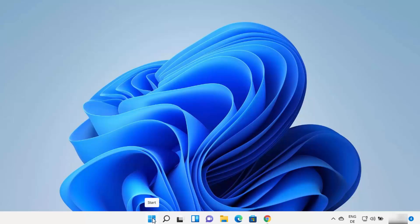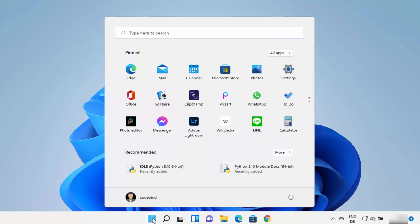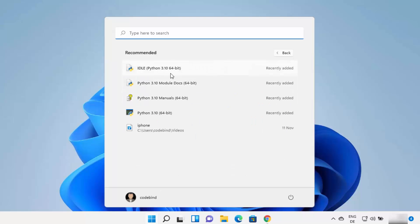Now you can check whether all the tools are available for Python by clicking on the Windows Start menu. Under the recommended section, click on More to see recently installed tools. You can see Python comes with the IDLE IDE, which helps you write Python code, and also with a Python terminal for running Python commands. You can also run Python on the native command prompt or PowerShell.